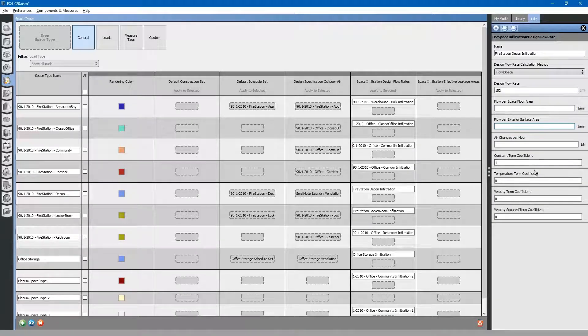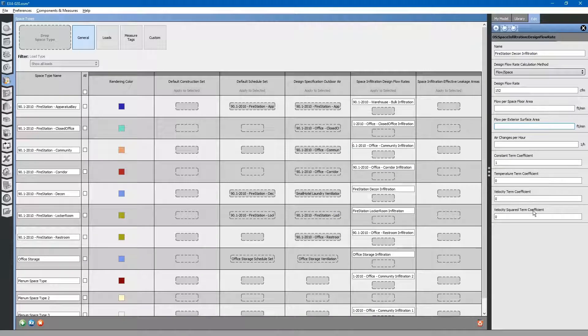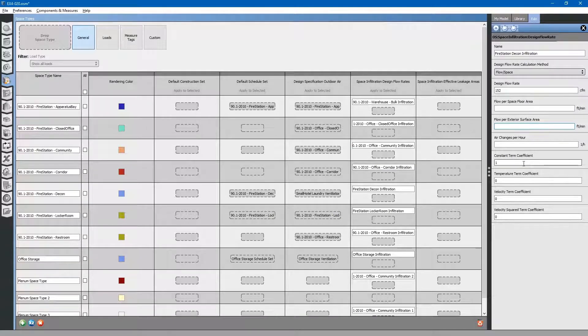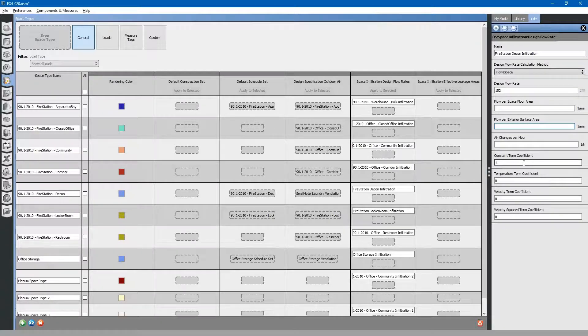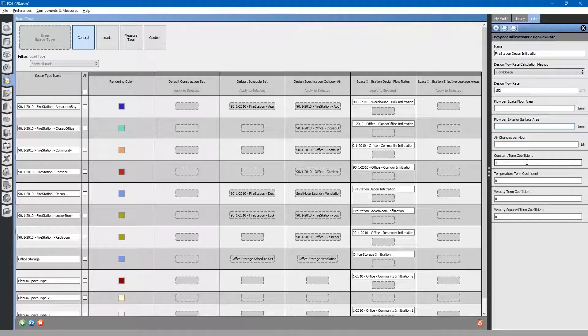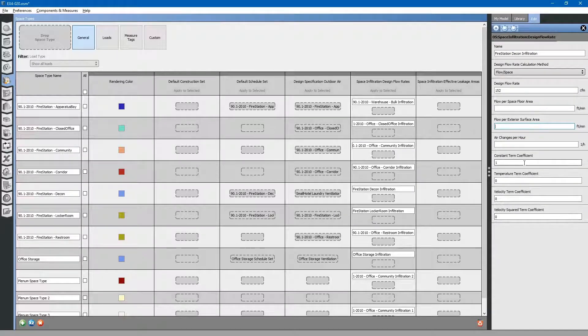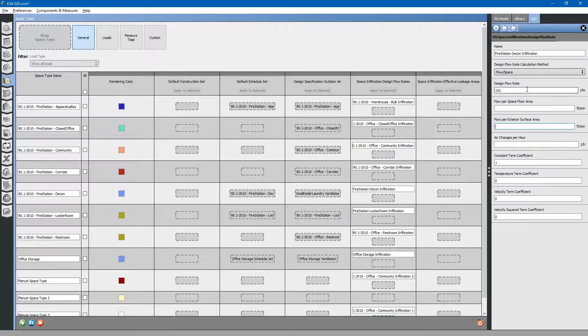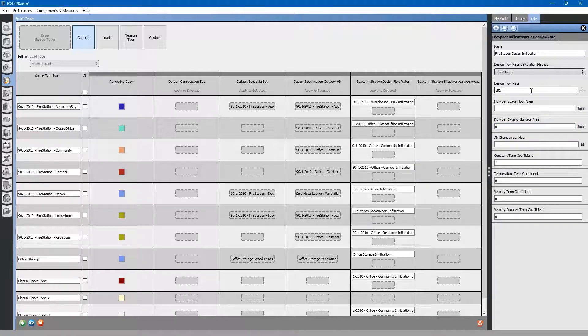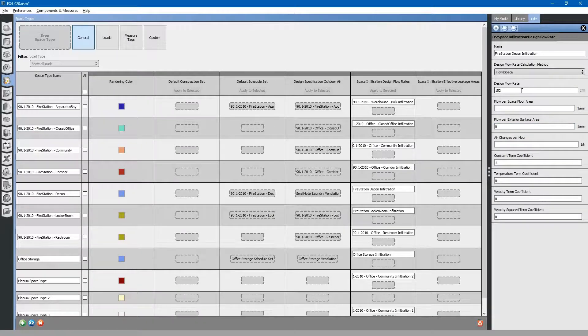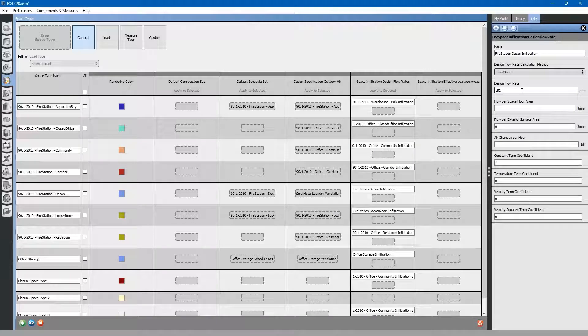There are some other coefficients in here that you can apply based on what type of infiltration you are doing. These will not be applicable to us because we are just focusing on ensuring that the infiltration rate is equal to that exhaust fan.